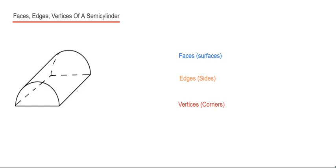Welcome back. Today I'm going to show you how to work out the faces, edges and vertices of a semi-cylinder. The semi-cylinder is half of a full cylinder.